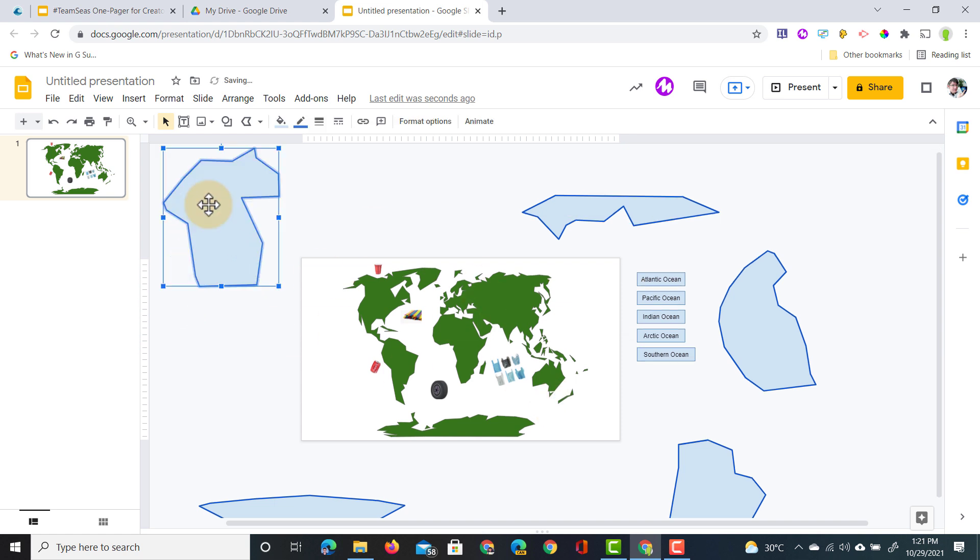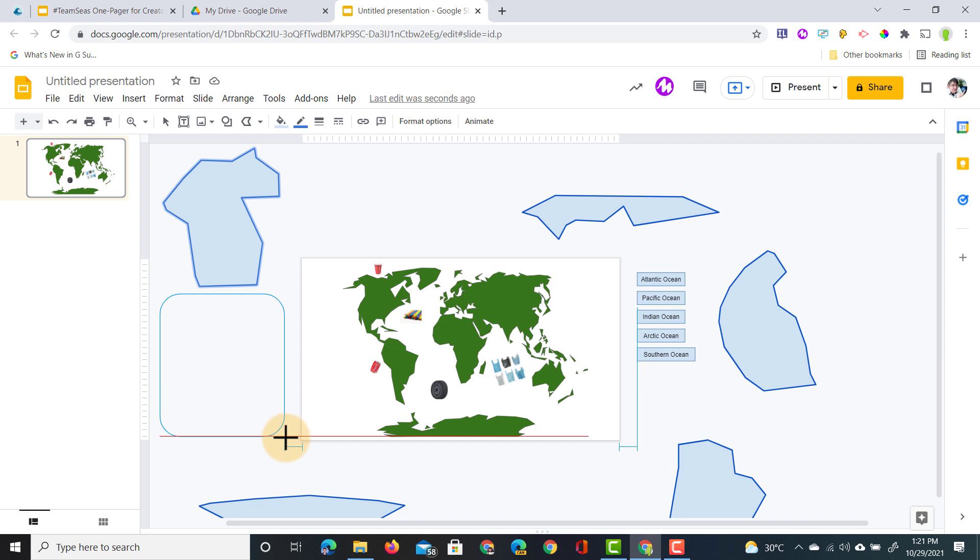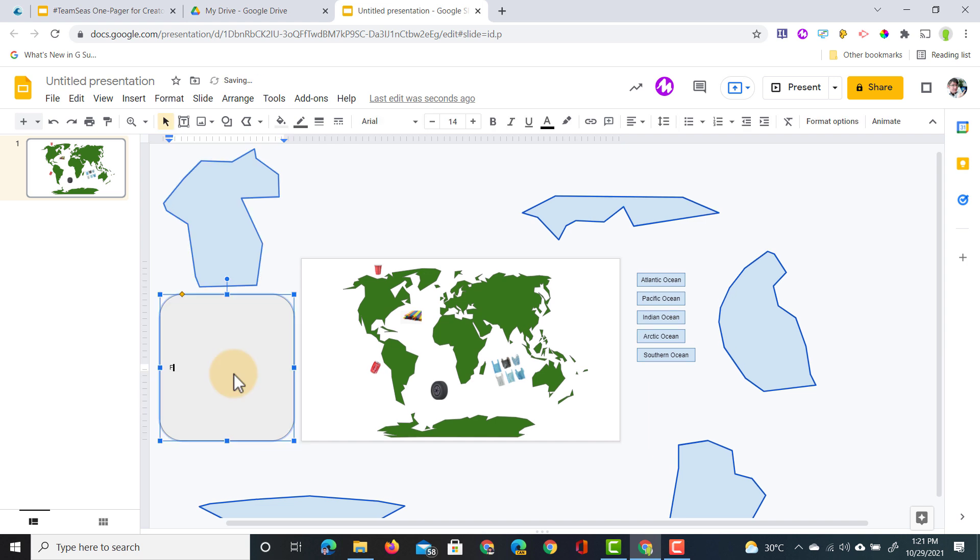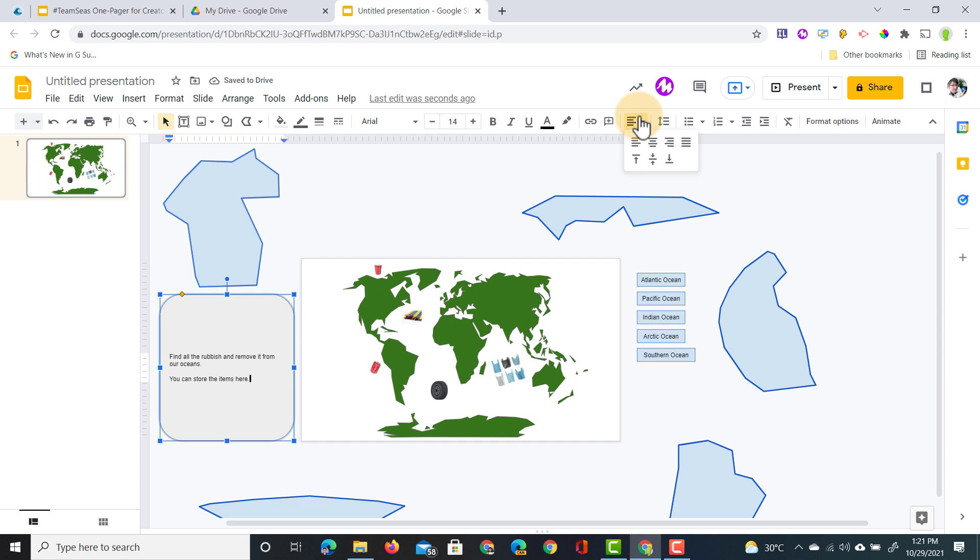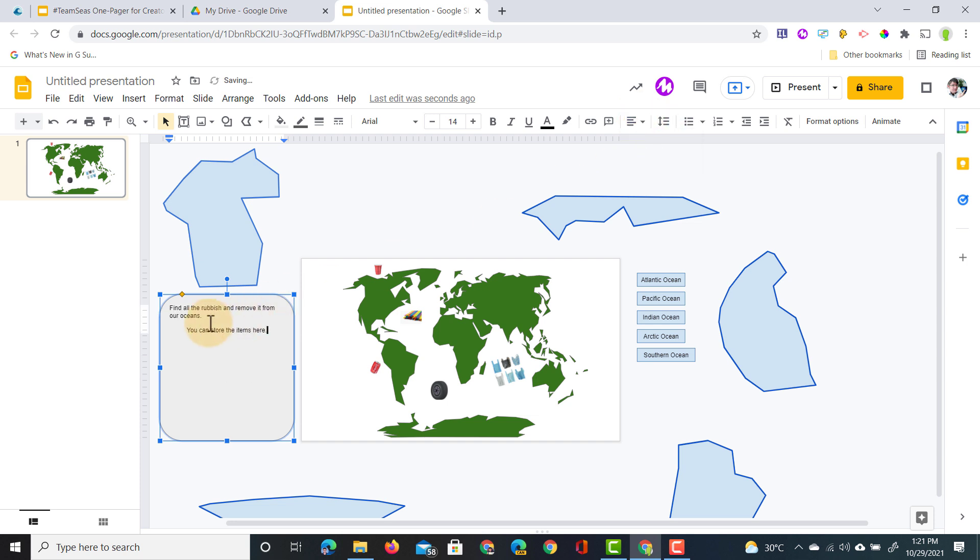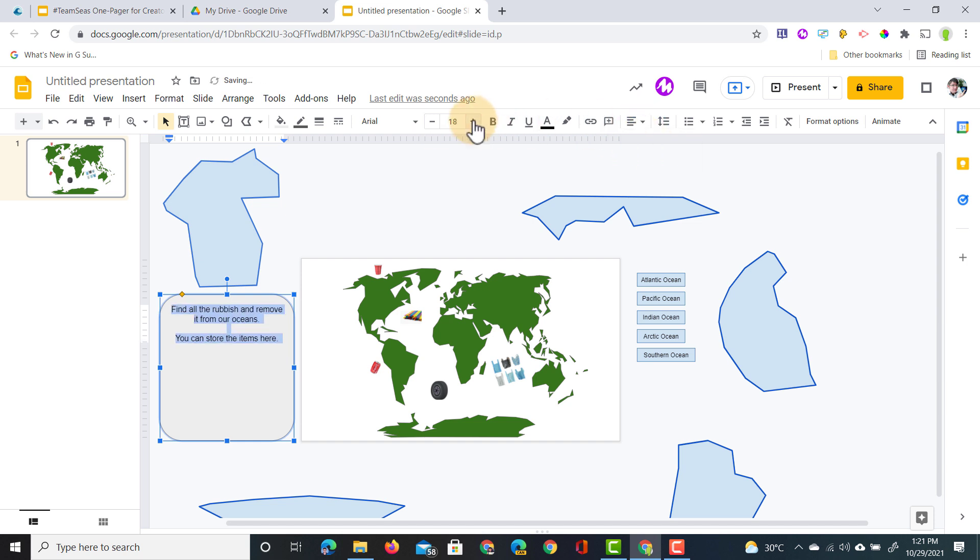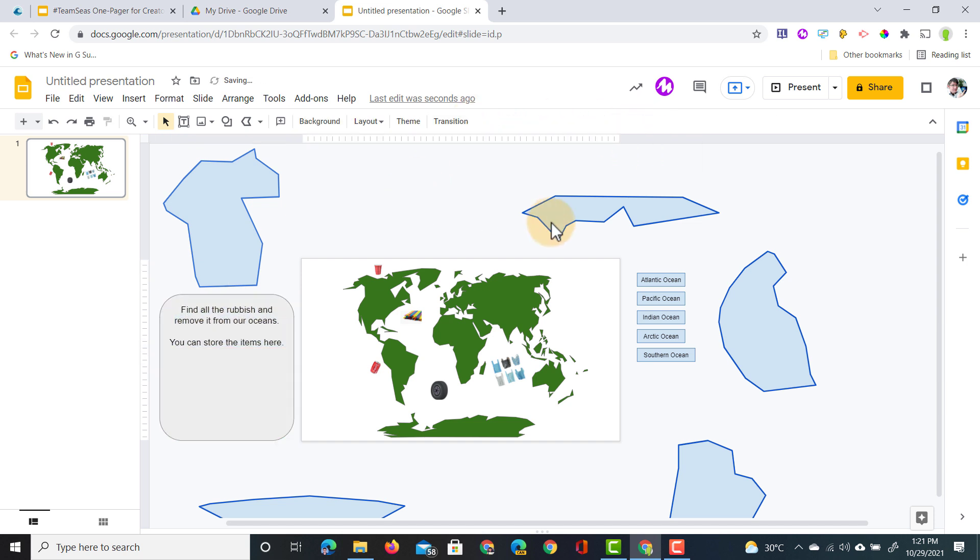We have everything. Now let's give our students a place to put these objects. We're going to add a new box. Let's add that box to the left hand side, and we're going to type in find all the rubbish and remove it from our oceans. You're going to align this to the center, align it to the top, and then also change the font so it's a little bit easier to read. All good. Our activity is ready.